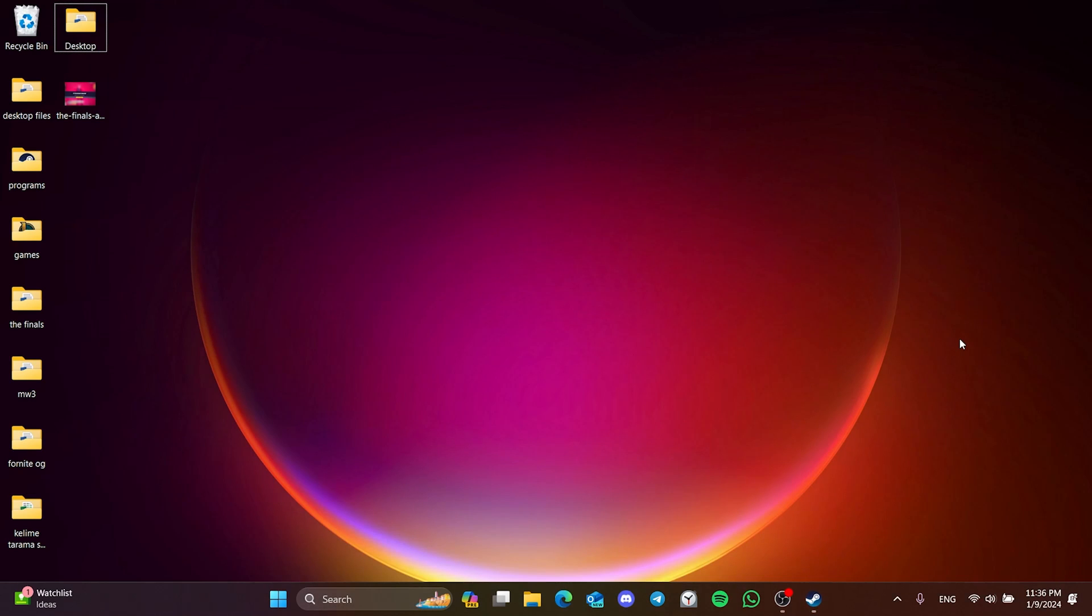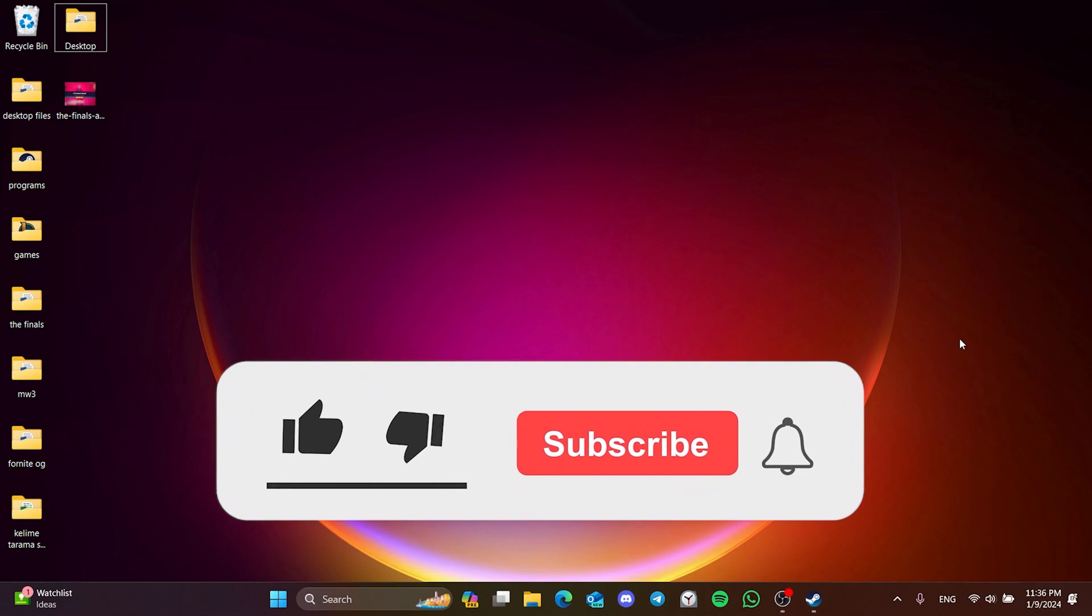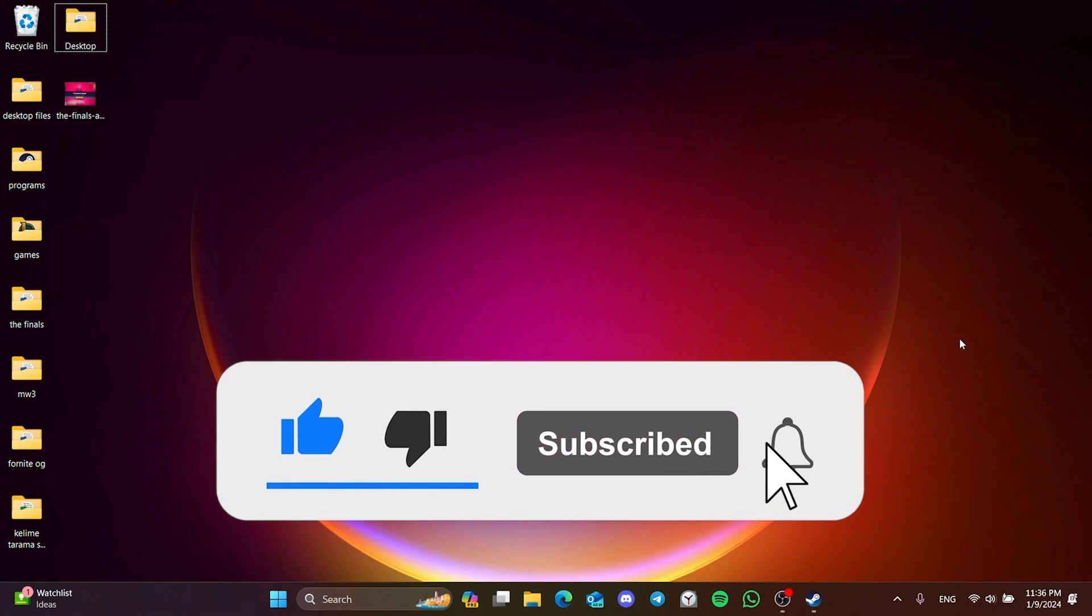We have come to the end of the video. I hope one of these solutions fixed your problem. If the video helped you, don't forget to like the video. You can also subscribe to my channel to support me. Take care and see you in the next video.